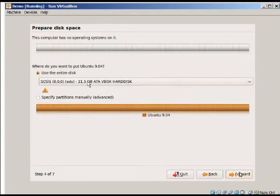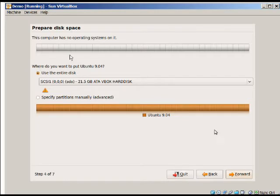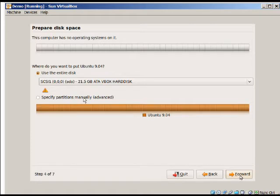Now this will launch the partitioner. I pretty much just leave the default because there's no point in partitioning or anything like that because this is going to install everything on our virtual box. So I just move on forward.